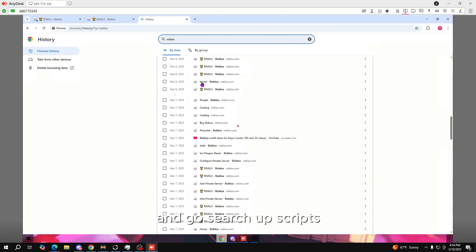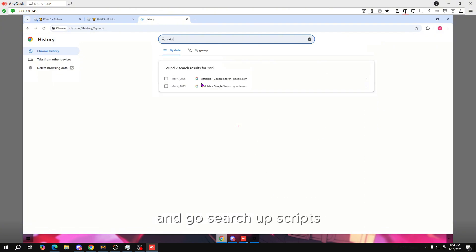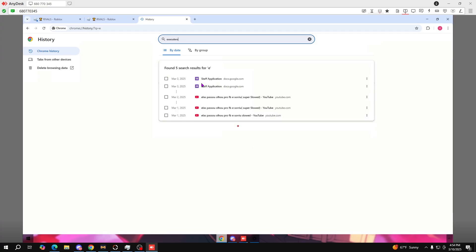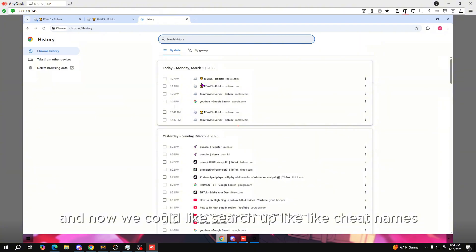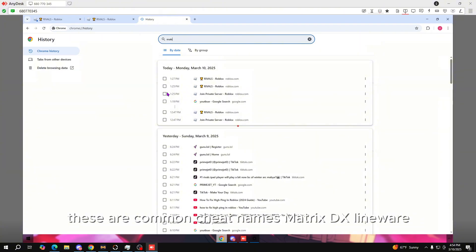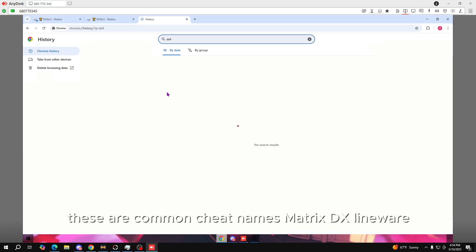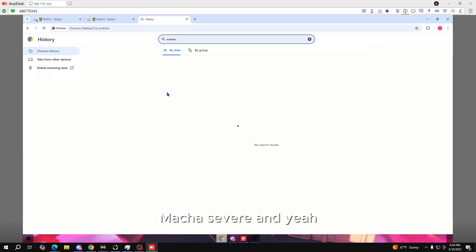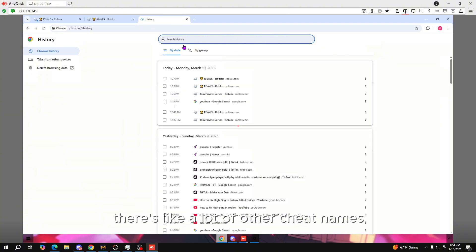We go to the history and search up 'exploits Roblox' — you can find a lot of stuff right here. You could search up scripts, executors, and cheat names. Common cheat names include Matrix, DX, Lineware, Matcha, Severe, and there are a lot of other cheat names you can find.